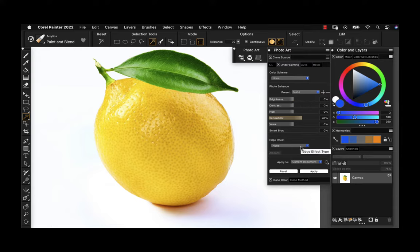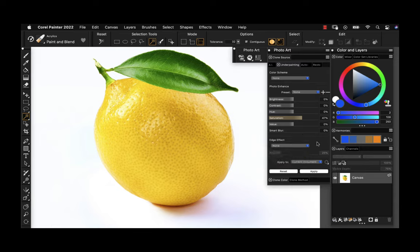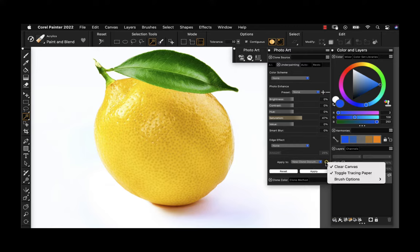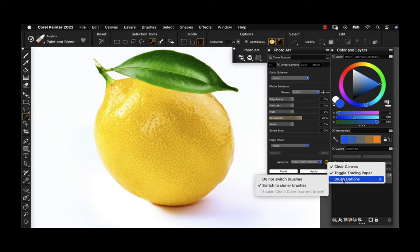We could also apply an edge effect. These are more useful if you have an image that extends all the way to the edge of the canvas and you want to fade out the edges — you can choose different effects there. Once we have it prepped, we're going to apply it to a new clone document. The options are to clear the canvas of the photo and toggle the tracing paper. Those are the defaults, and I'm going to go ahead and run with those — they work perfectly.